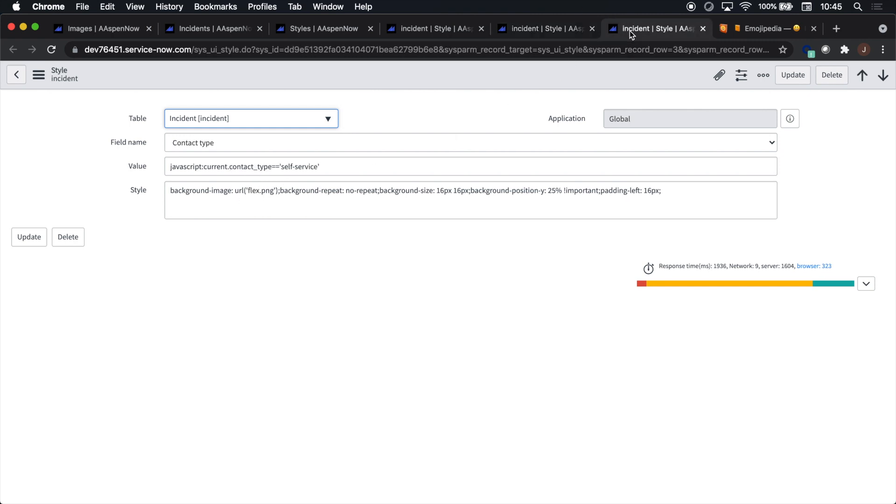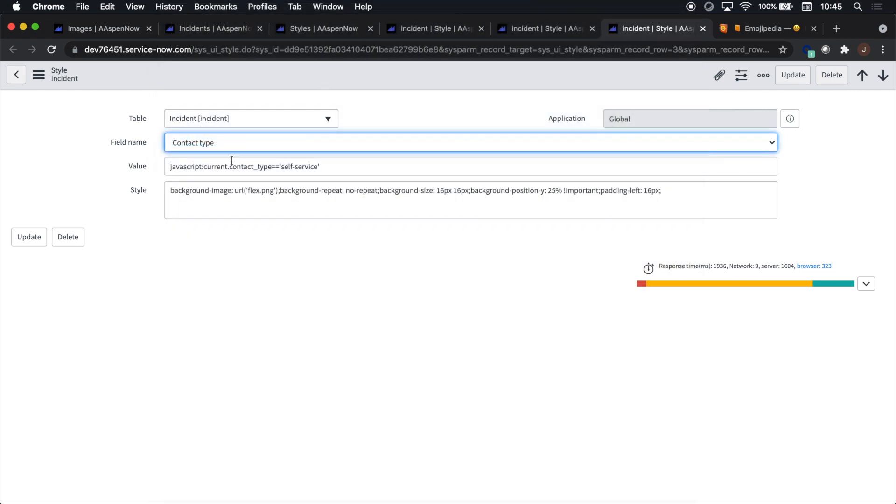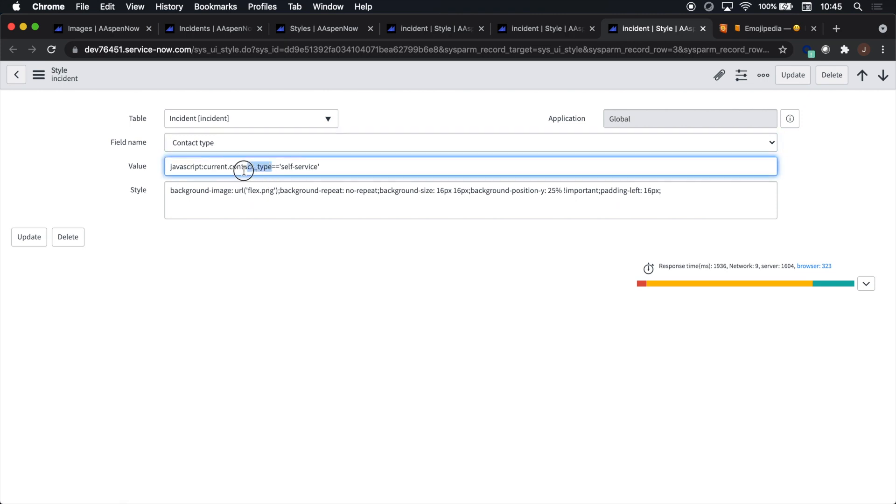Now we can take a look at this one here. Contact type, we'll notice, is the field name and the value is contact type. Remember, this is all coming off the incident table and it's the same exact field. And in this specific example, when contact type is self-service, it will display this specific emoji that's being referred to in the script.